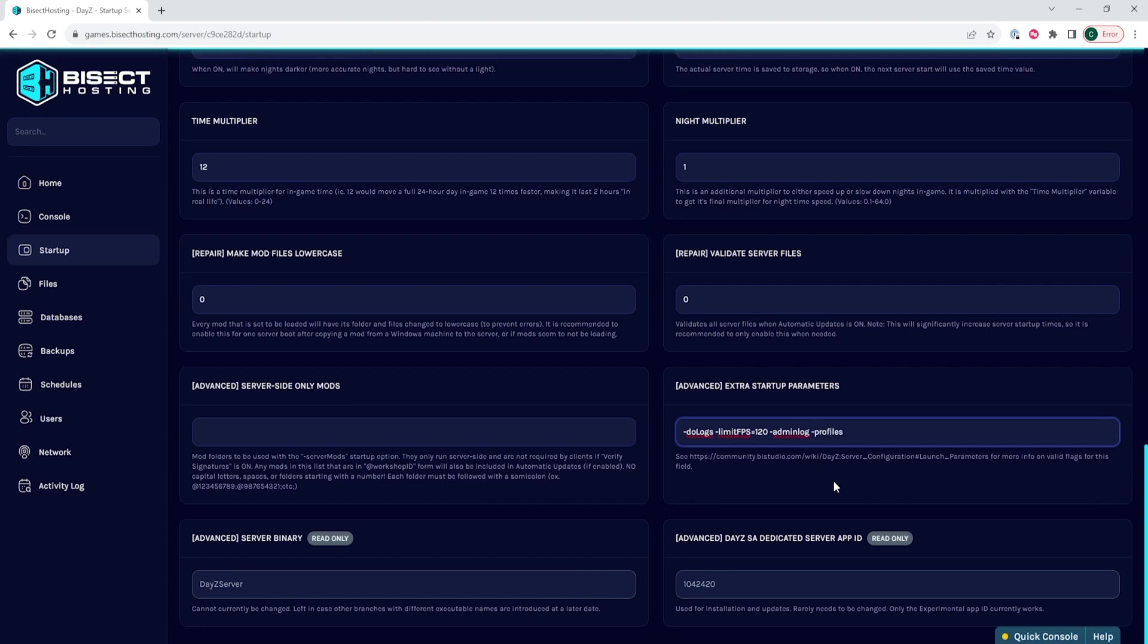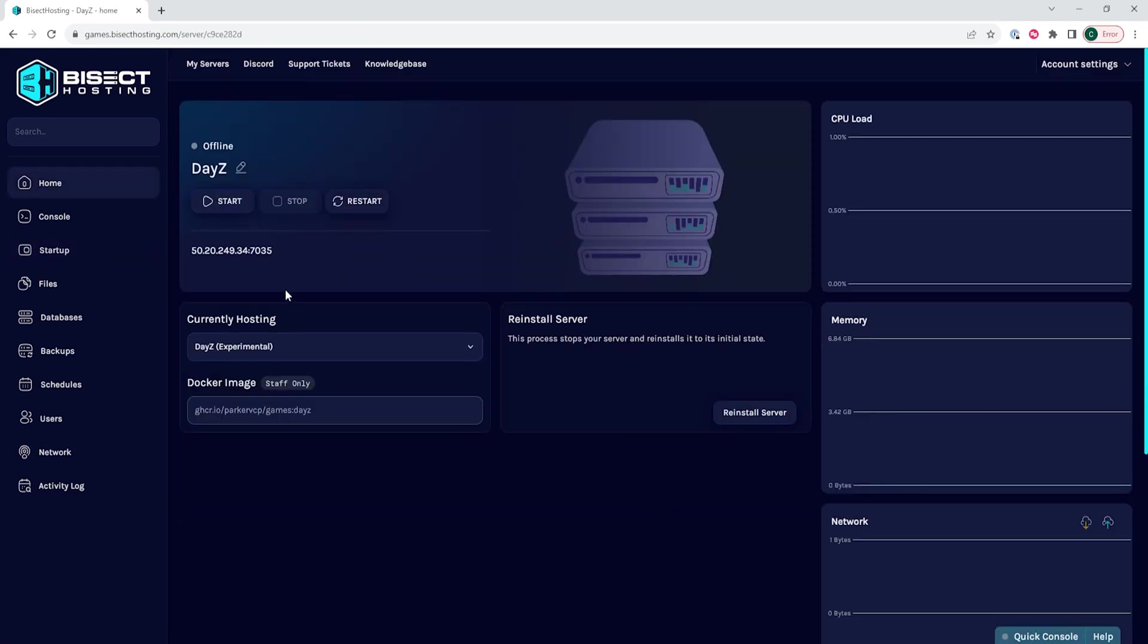We will then go back to the home tab and start our server. Once the server has started,